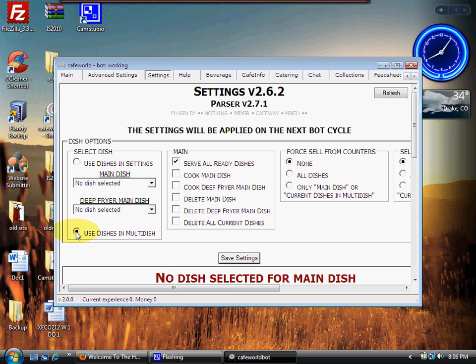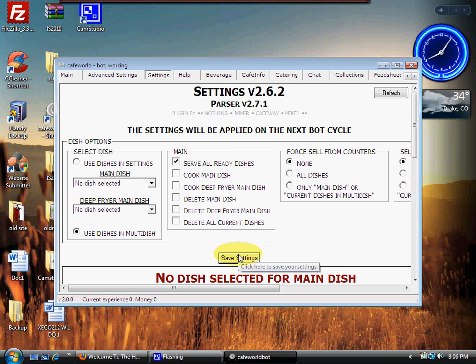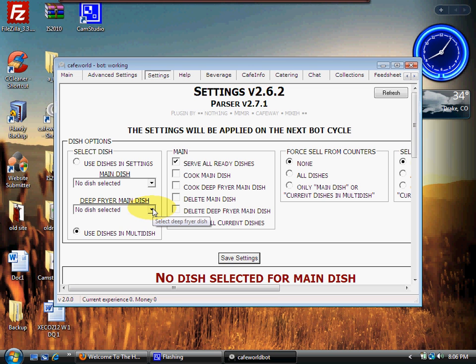Then I would make sure these top three buttons are clicked and click save. But I want to use multi dish as I said, because I got that angel food. So I'm going to click right here where it says use dishes in multi dish. Make sure serve all ready dishes is checked, and then click save. Now that makes multi dish run. That was that last step I was talking about - that's what makes it run. You have to check it.